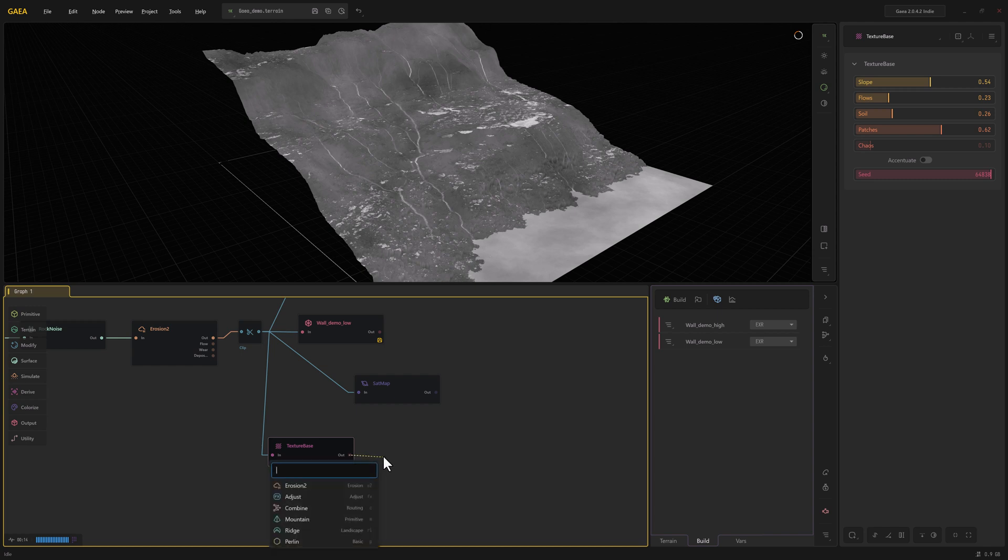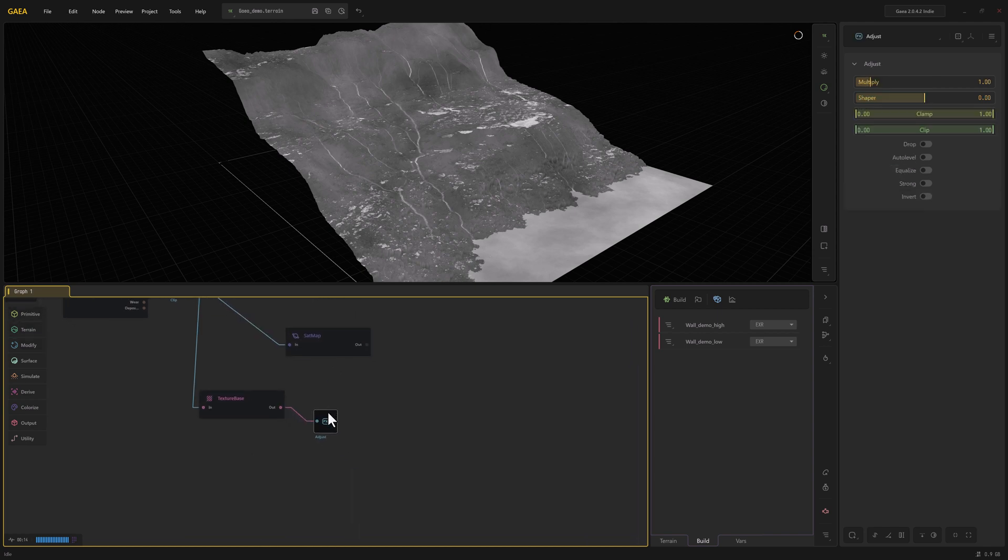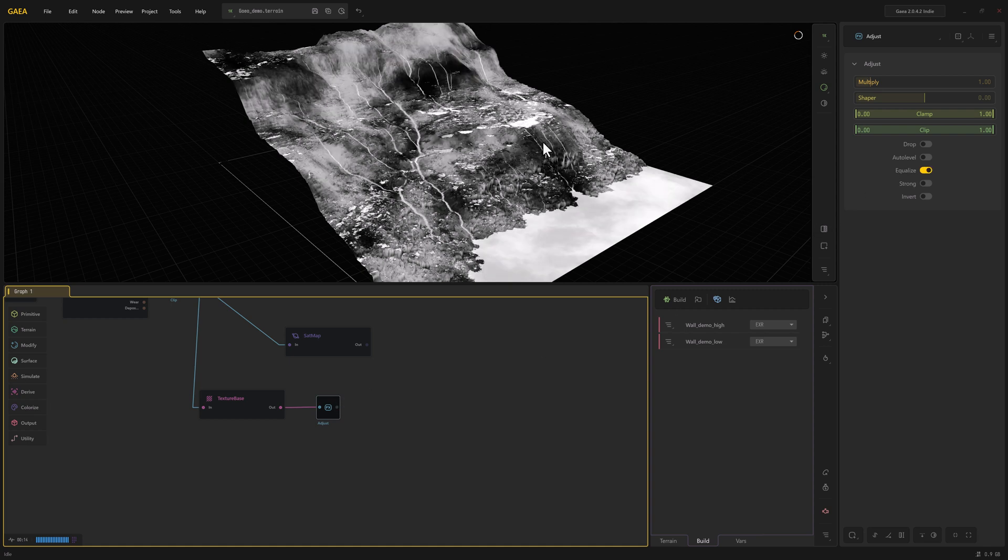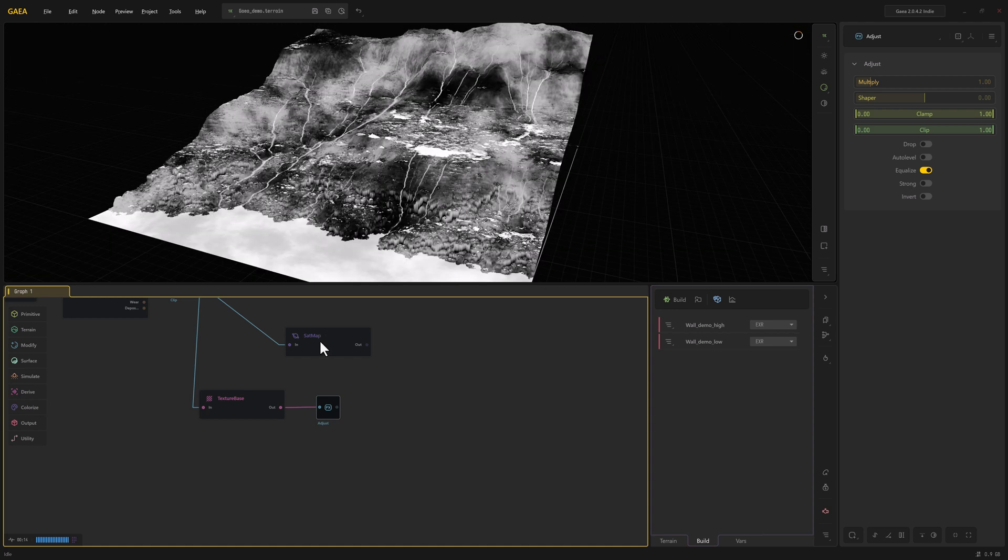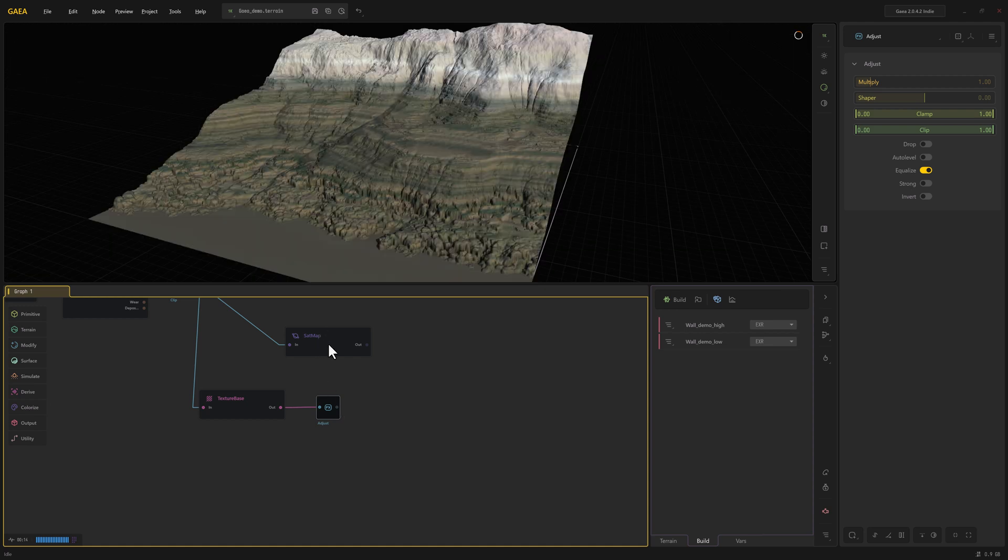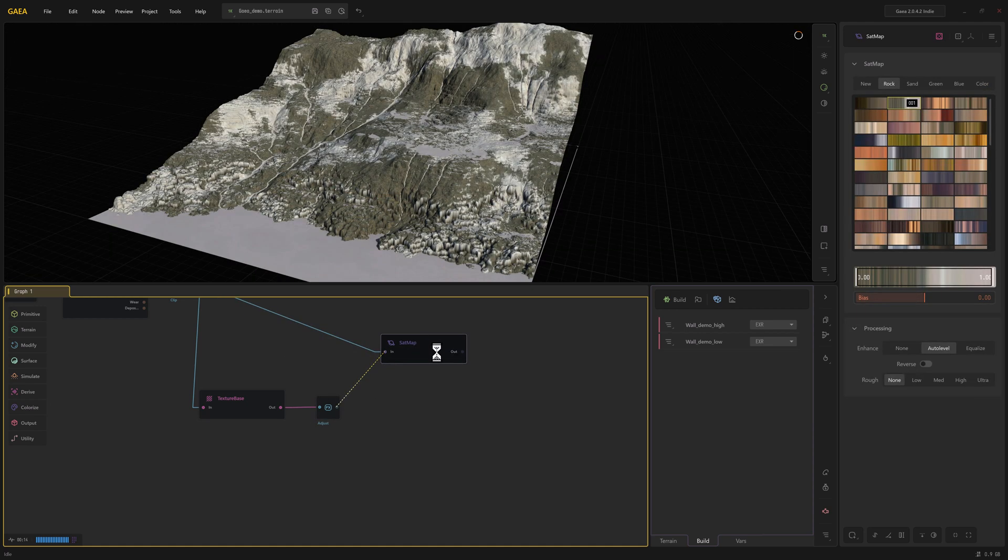So I'm going to pull out of texture base, we're going to add an adjust. Now with adjust, this is going to look a little bit like levels in Photoshop. With it selected, if I turn on equalize, you can see now we're getting a full range of black to white values, and this is what we're actually going to want to pump into our sat map.